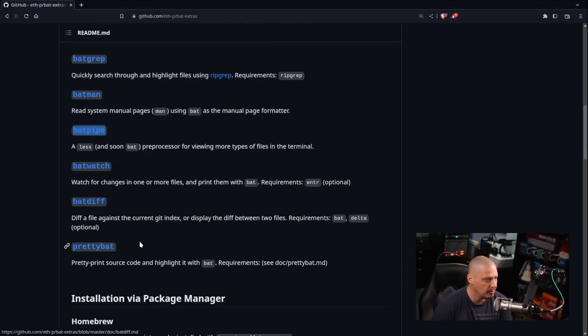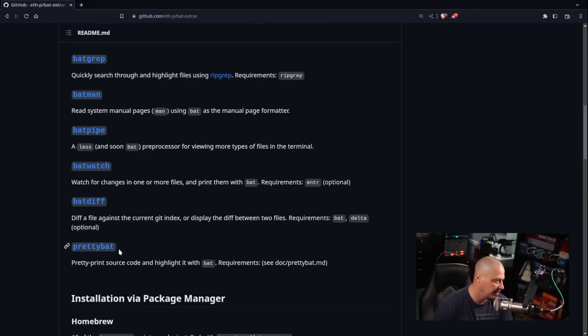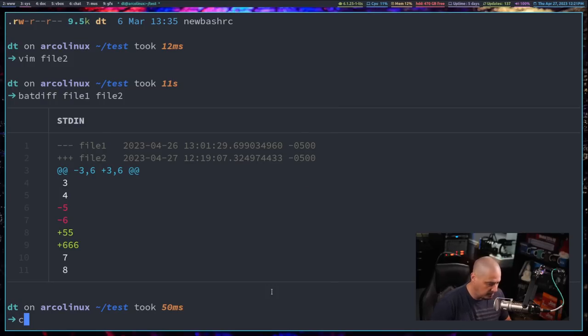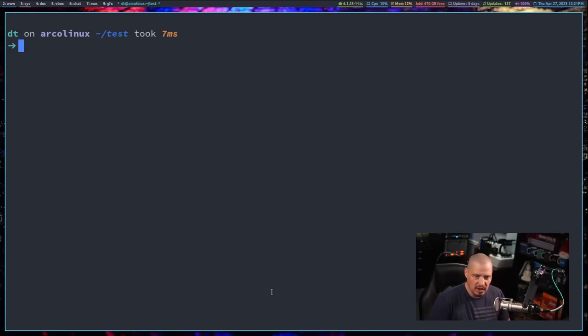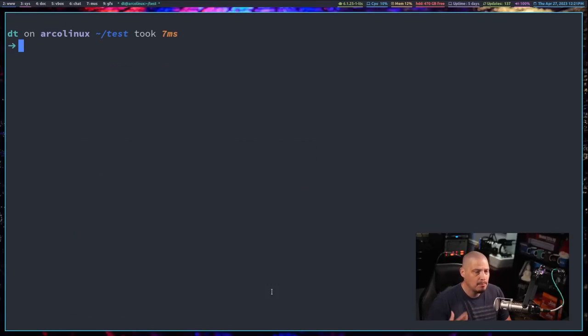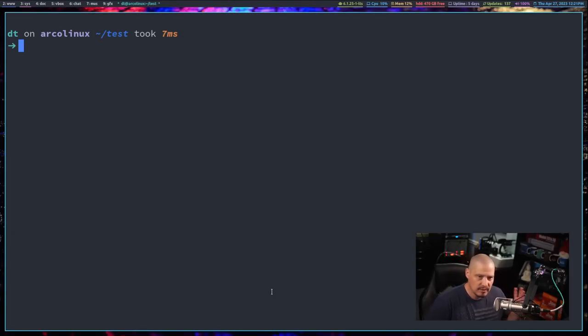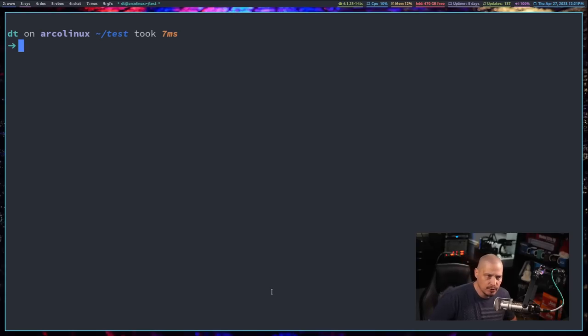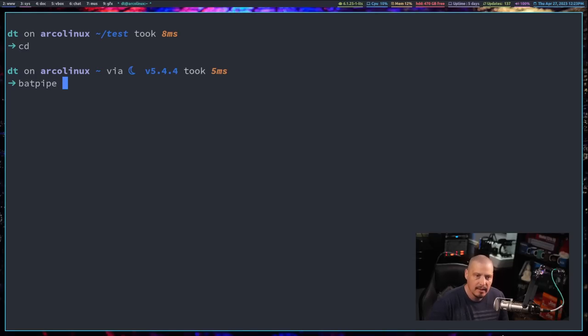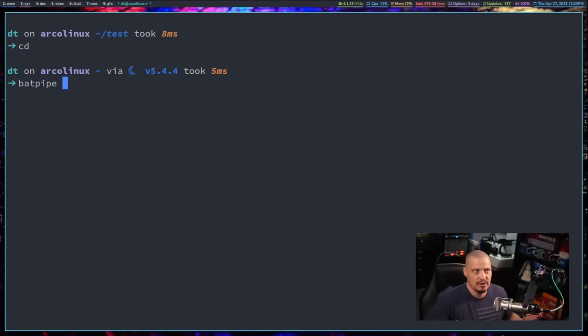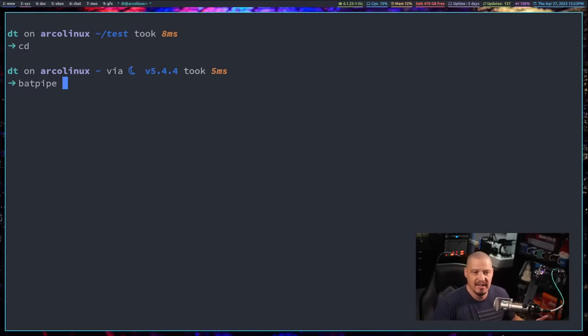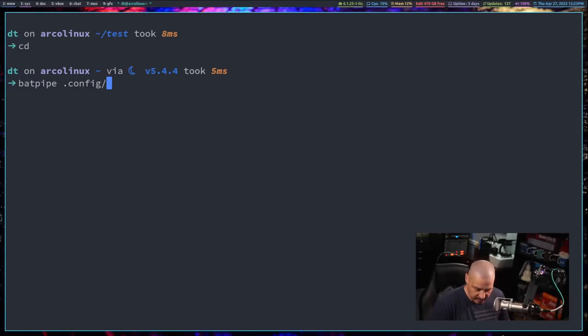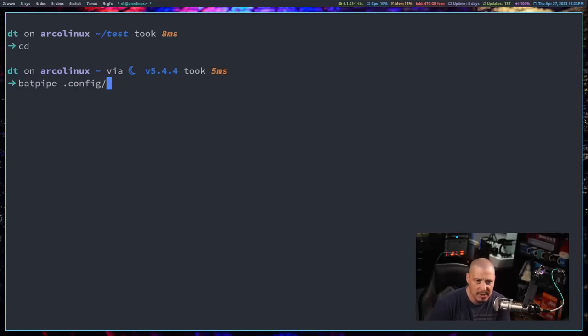Prettypipe, or batpipe, basically adds some extra functionality where the bat command can interpret what kind of file, or if you're using it on a directory, what it should do basically. So let me CD back into my home directory and I'm going to run batpipe. So batpipe is just a standard command. It's the bat command but using batpipe. Depending on what you run it on, it'll do different things. I'm going to run it on dot config, which is a directory.